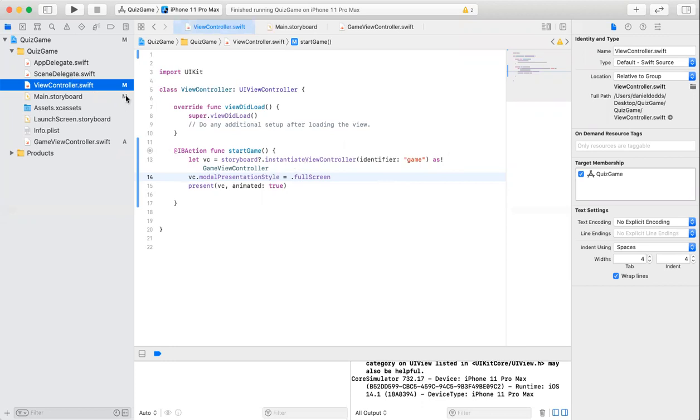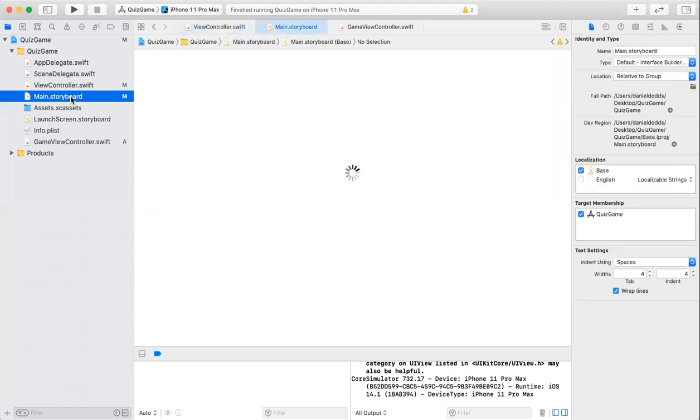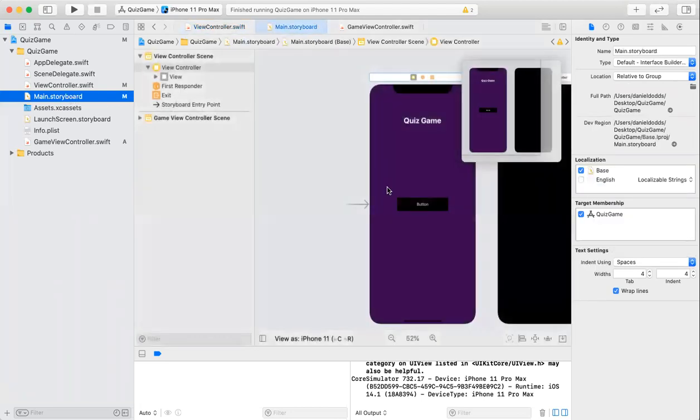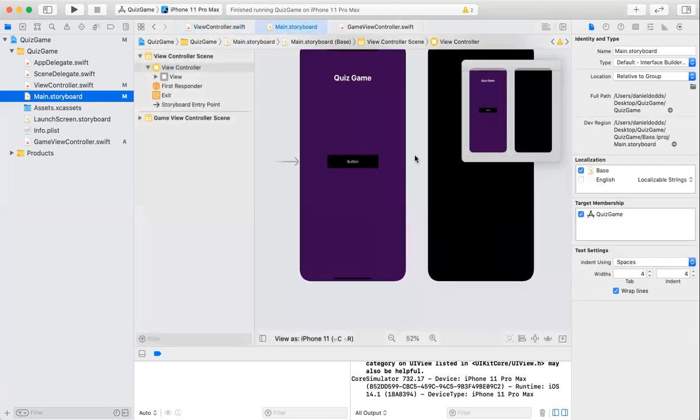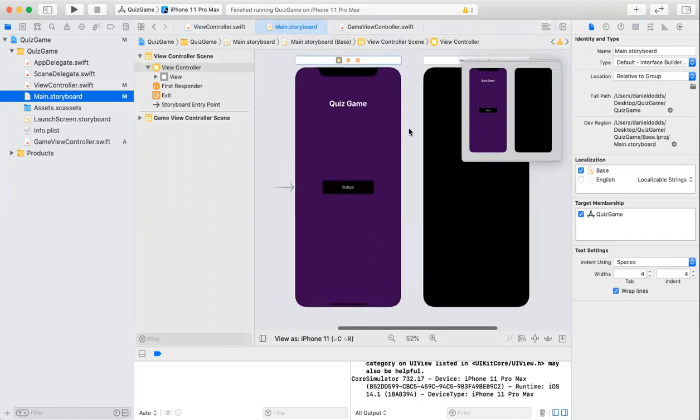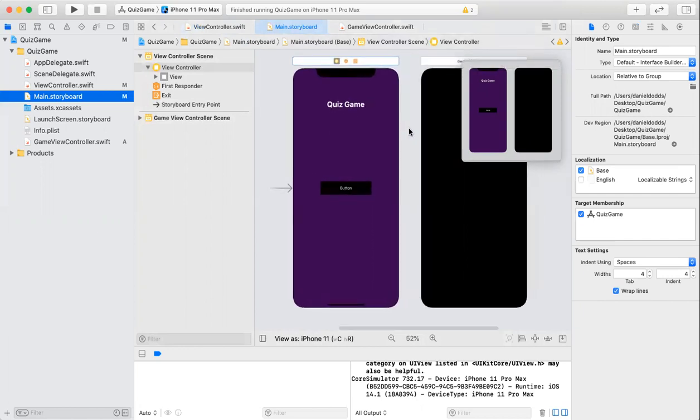Then after this, I went to my storyboard. I first changed the background of the first view controller on the left because it was really dull and boring. After this was done, I found this color.